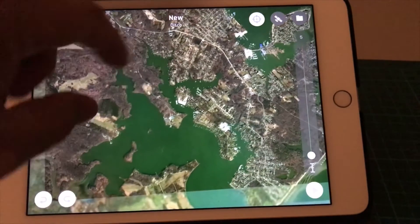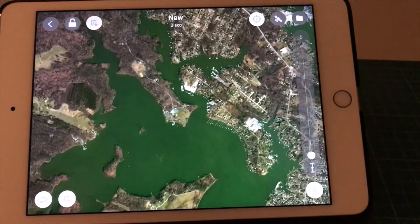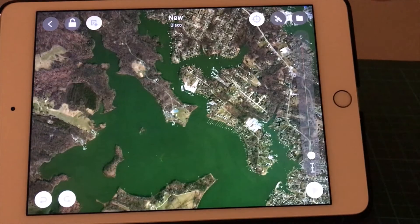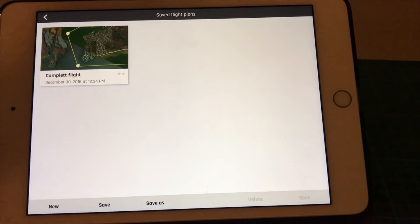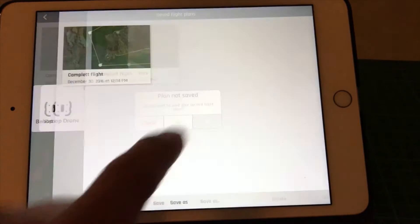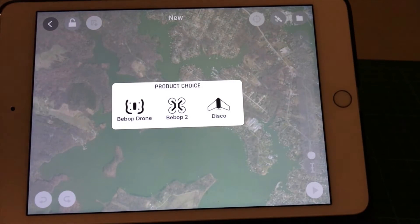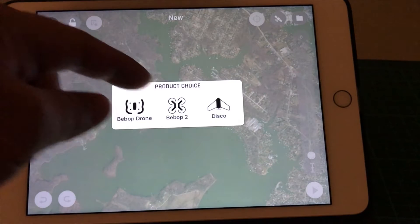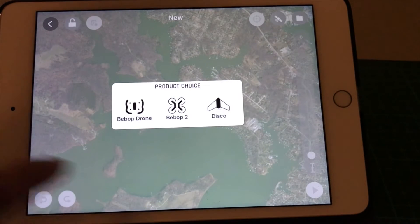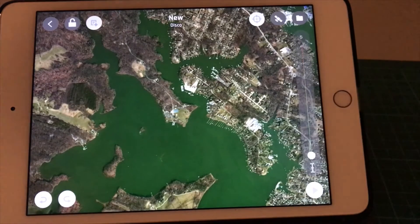First, we're going to add some waypoints to our autonomous flying system. Up here where you see the little folder icon, click on that and select 'New.' For this demonstration I'll show you a new one. When you press 'New,' it asks which aircraft you're setting up the flight plan for. This app supports the Bebop drone, Bebop 2, and also the Disco. In our case, I'll select Disco.